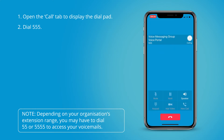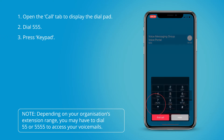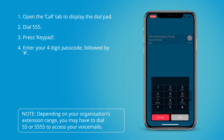Welcome to your voicemail system. Please enter your passcode then press hash. If you are not calling from your own phone, please press star. To access your voicemail box, press 1.